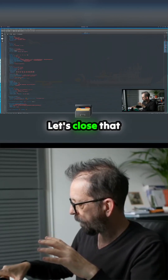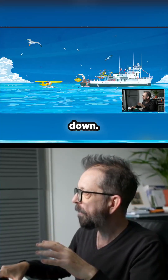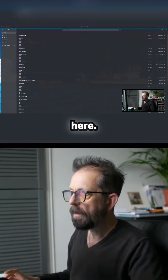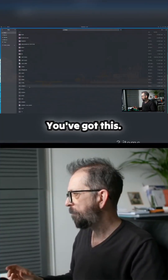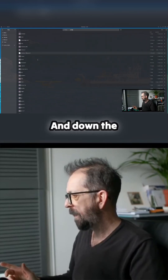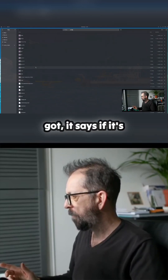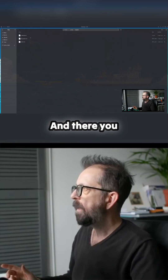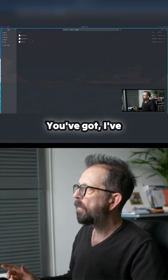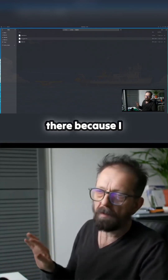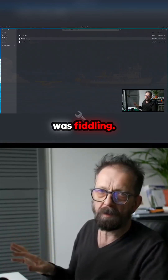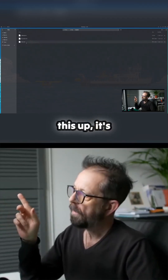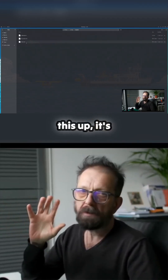Let's close that down and bring up the config folder. You've got this, and down the bottom you've got Waybar — and there you go. I've duplicated mine by the way, that's not normally in there because I was fiddling. You've got these two files now, and if you mess this up, it's messed up.